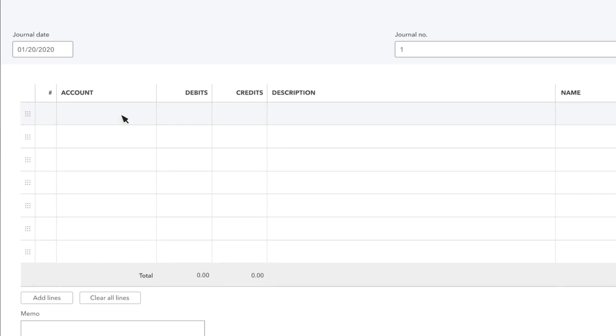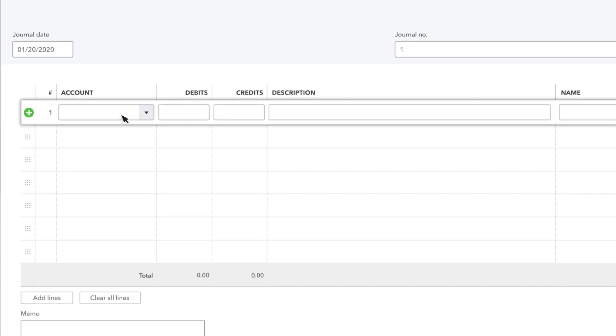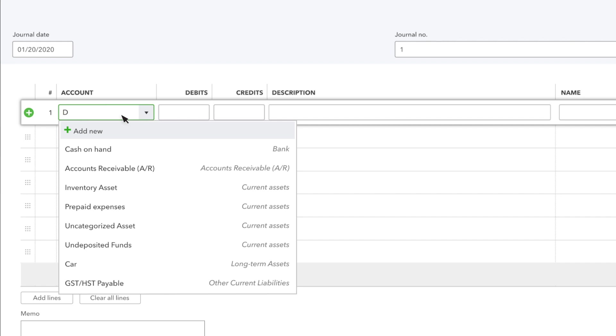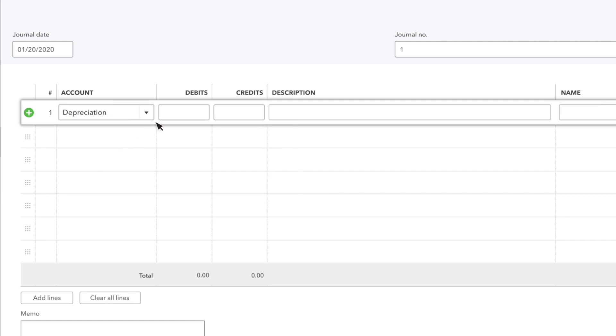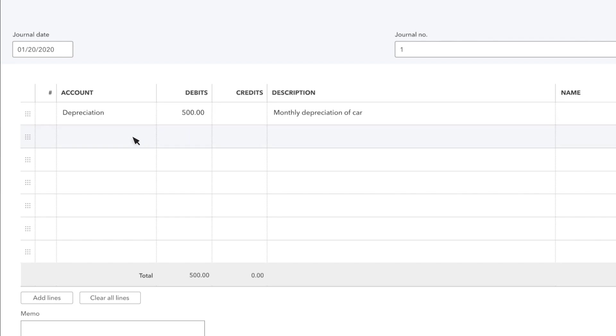On the first line, select the depreciation account. Then, in the Debit column, enter the amount you're depreciating. This moves money out of the account. Enter a description for why you're entering the journal entry.